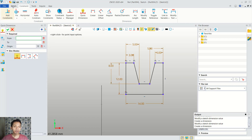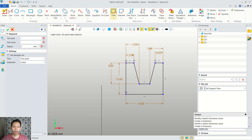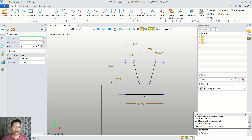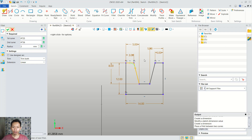Now we can use a fillet command. We can click fillet and I will set the radius into 2. We can fillet at these two point line objects. We also can fillet at this point.